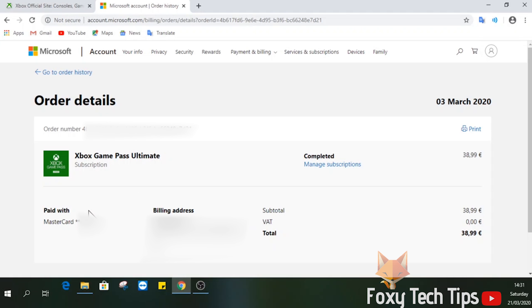Microsoft will review your request and make a decision, and they'll email you with the information.